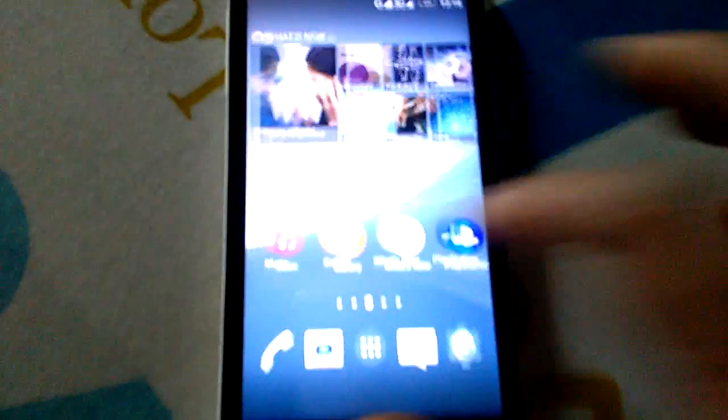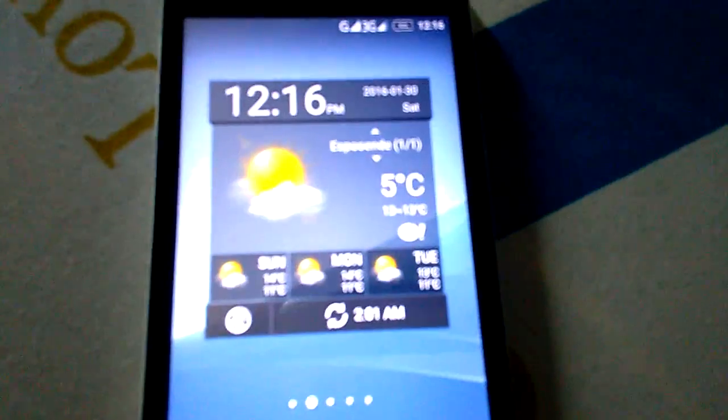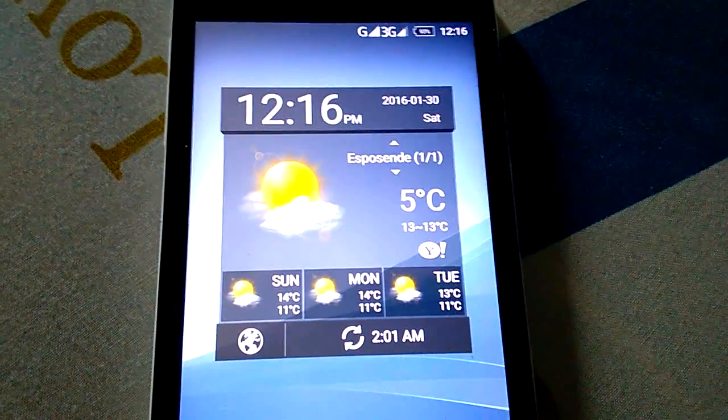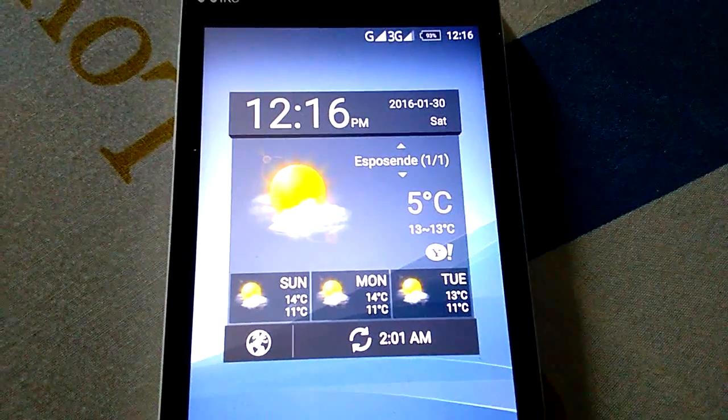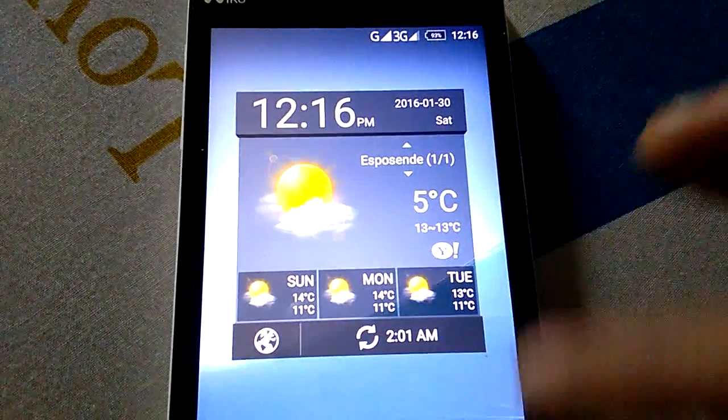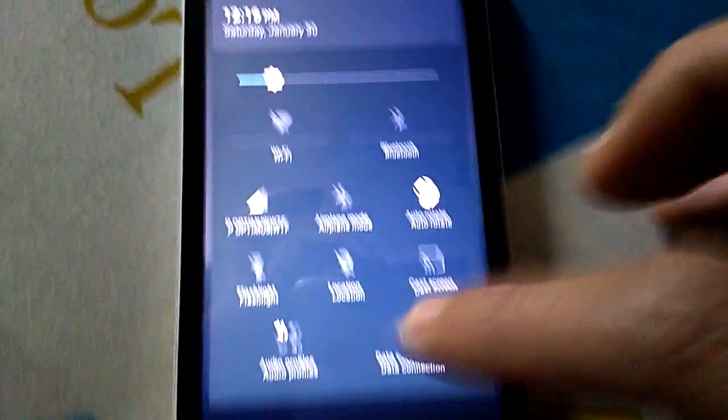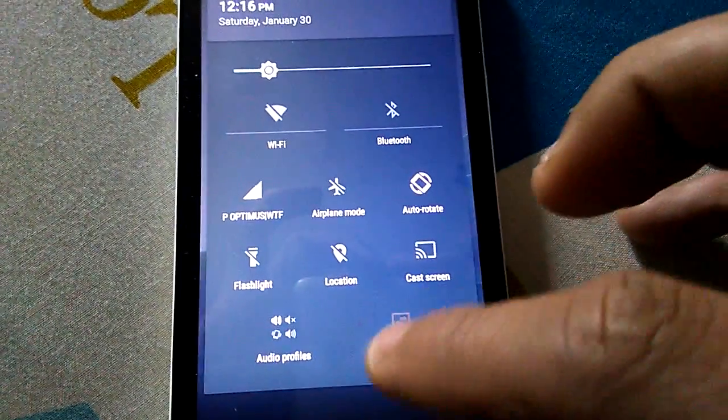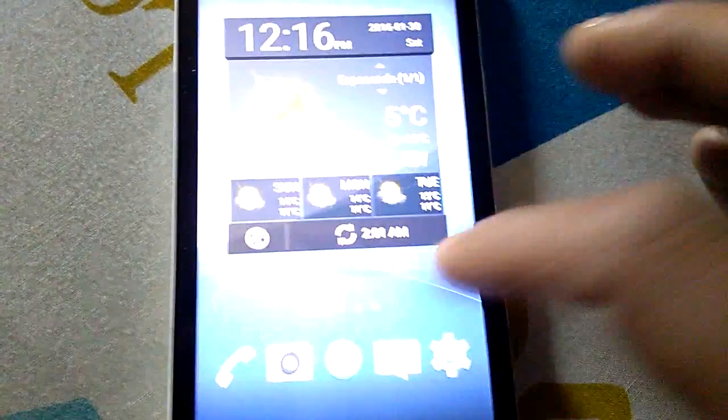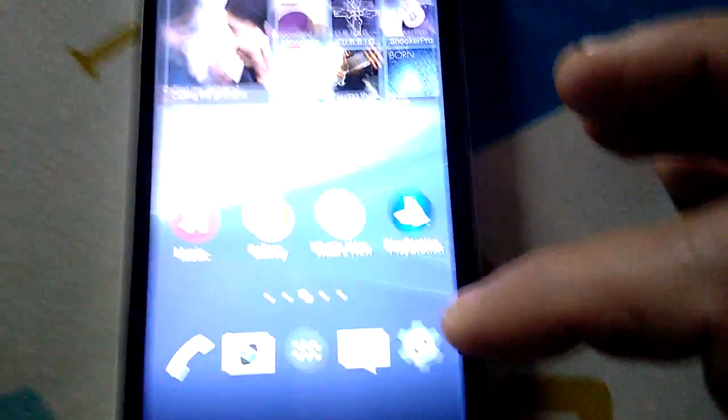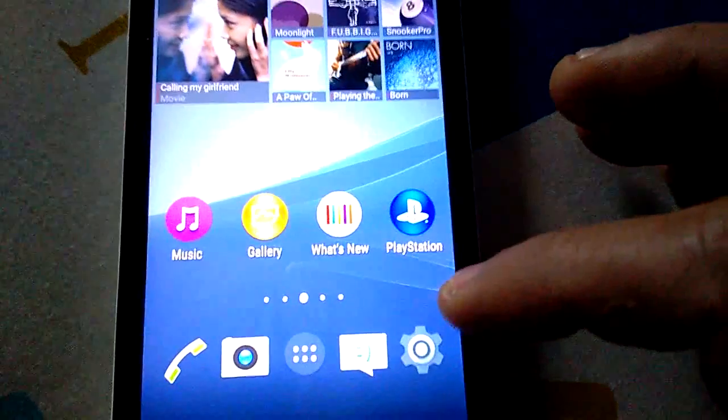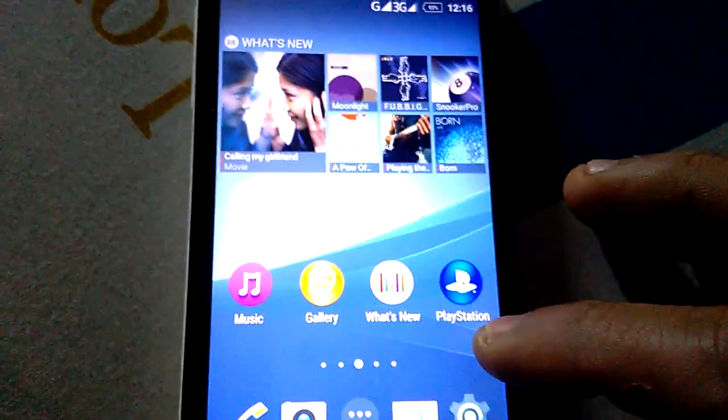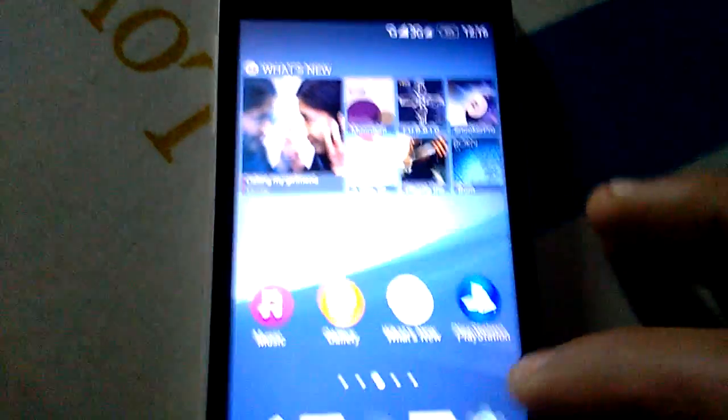You have here the weather working with GPS, notification style. So it's a very nice ROM, I hope you enjoy.